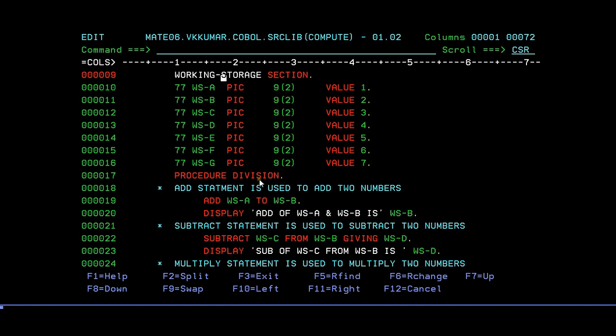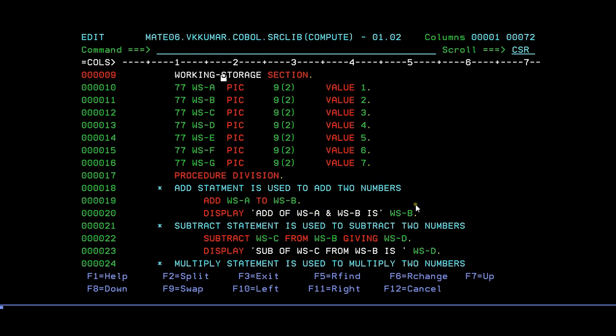Now we go into the procedure division where actual logic comes. ADD is a keyword to add two variables. I'm trying to add A to B and the result is stored in B. Then I'm trying to display add of two variables, which is B.